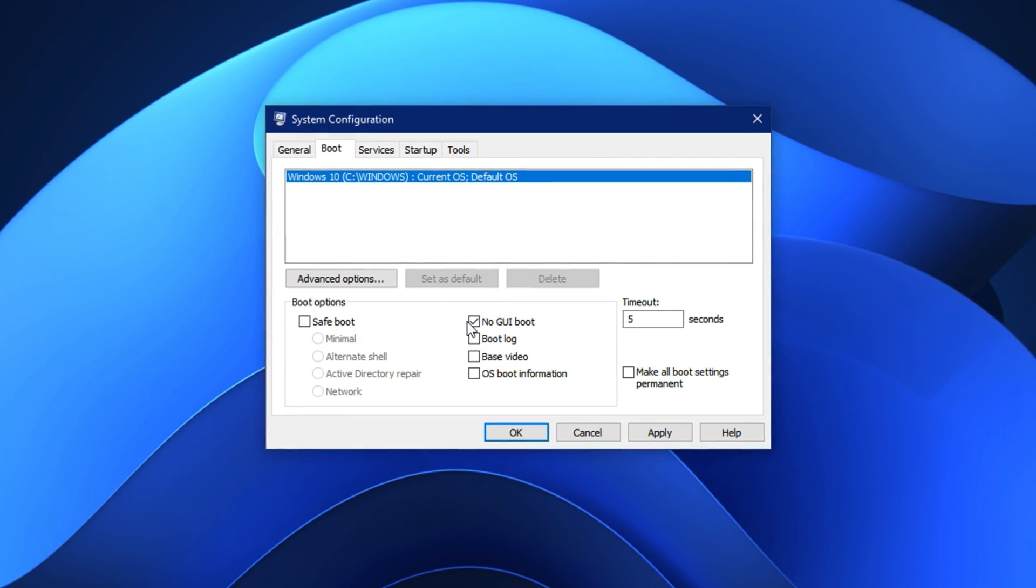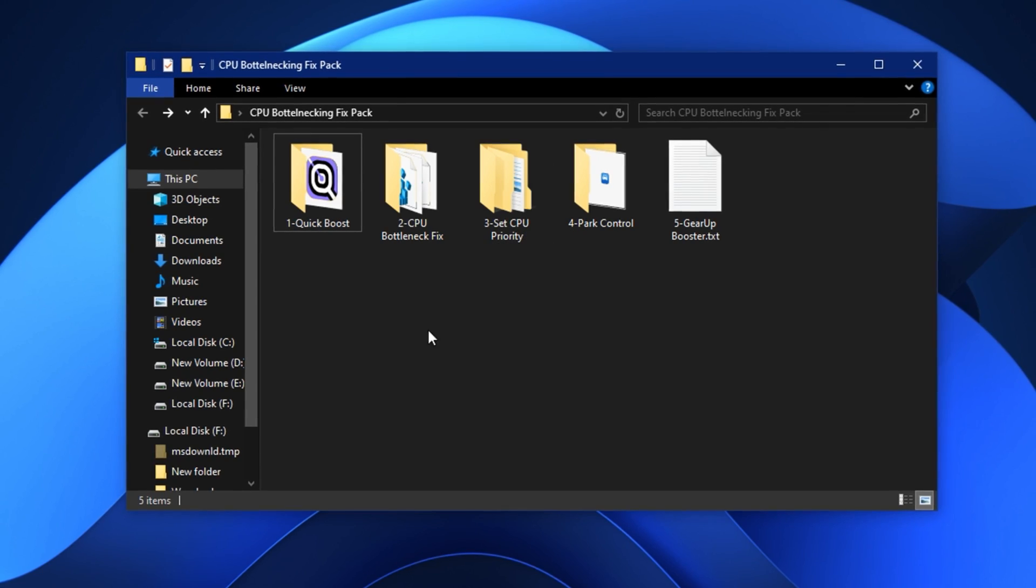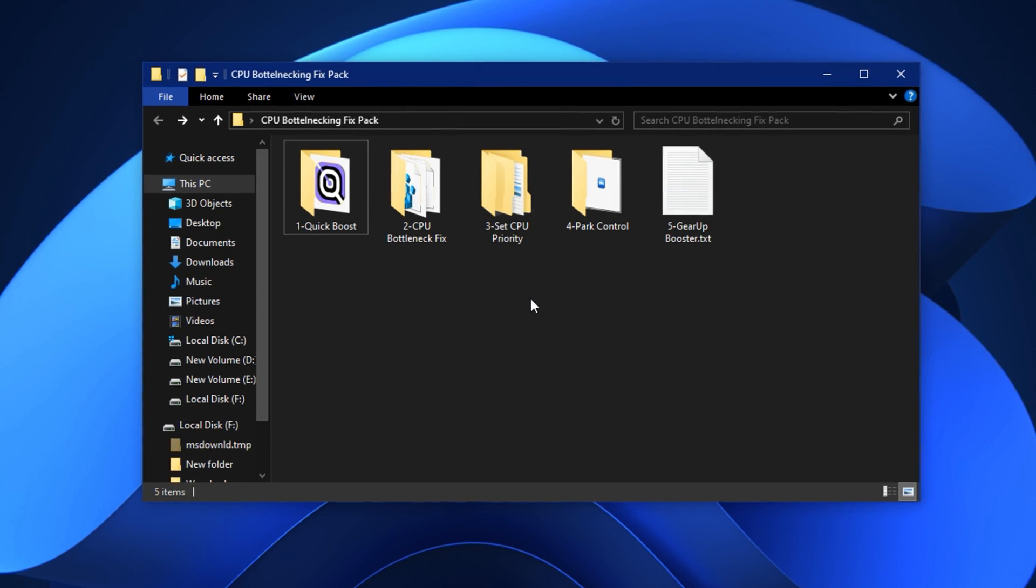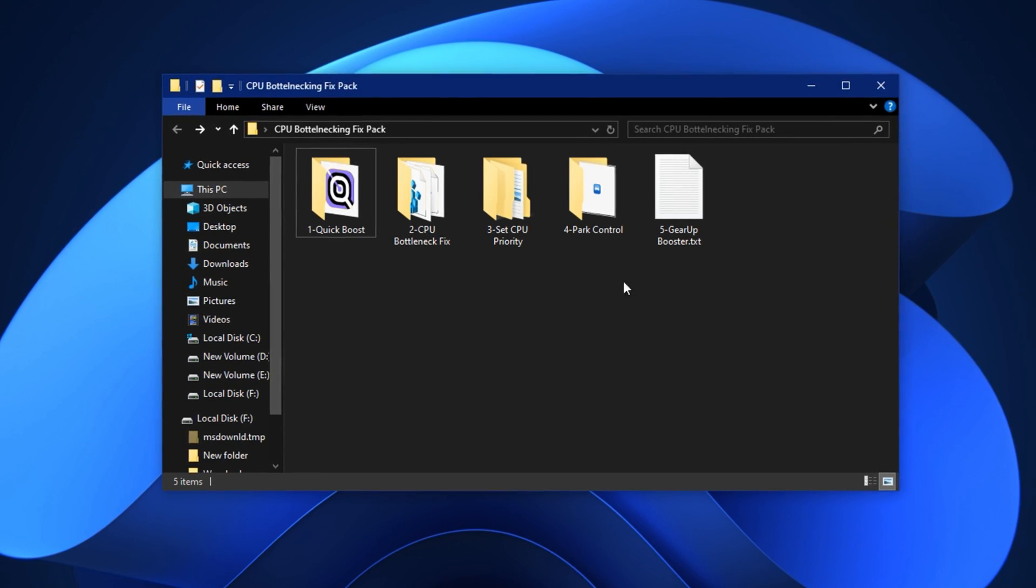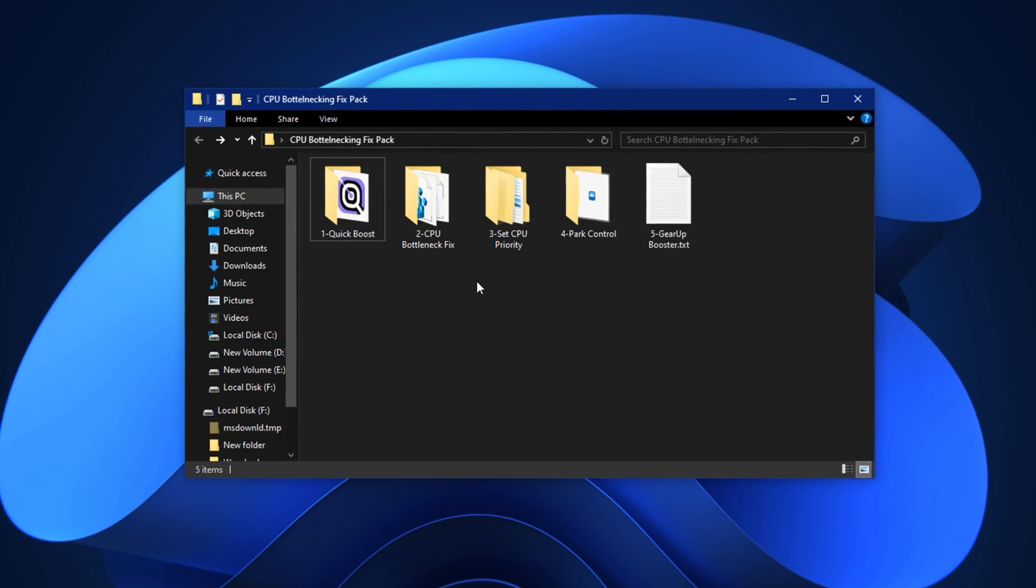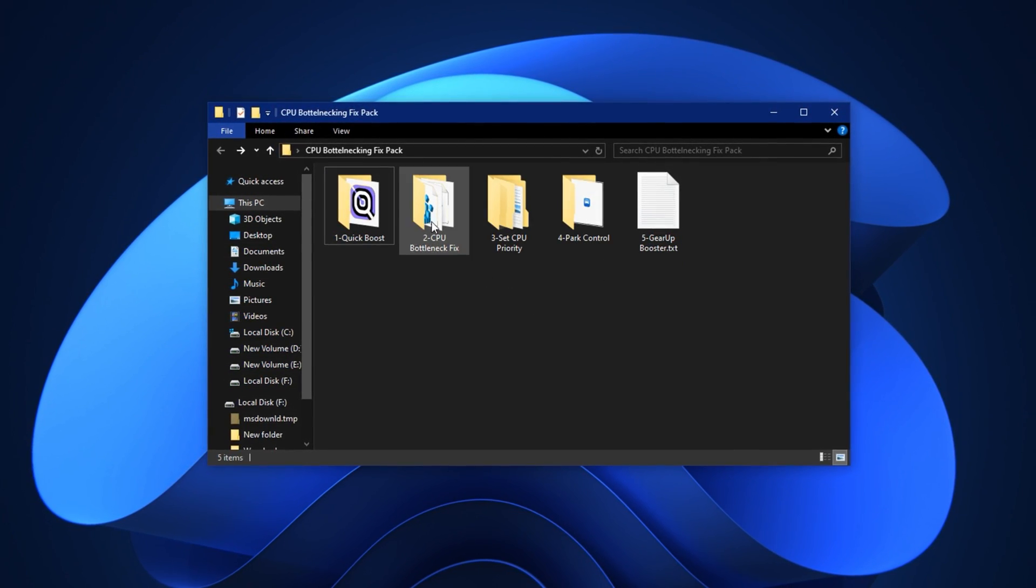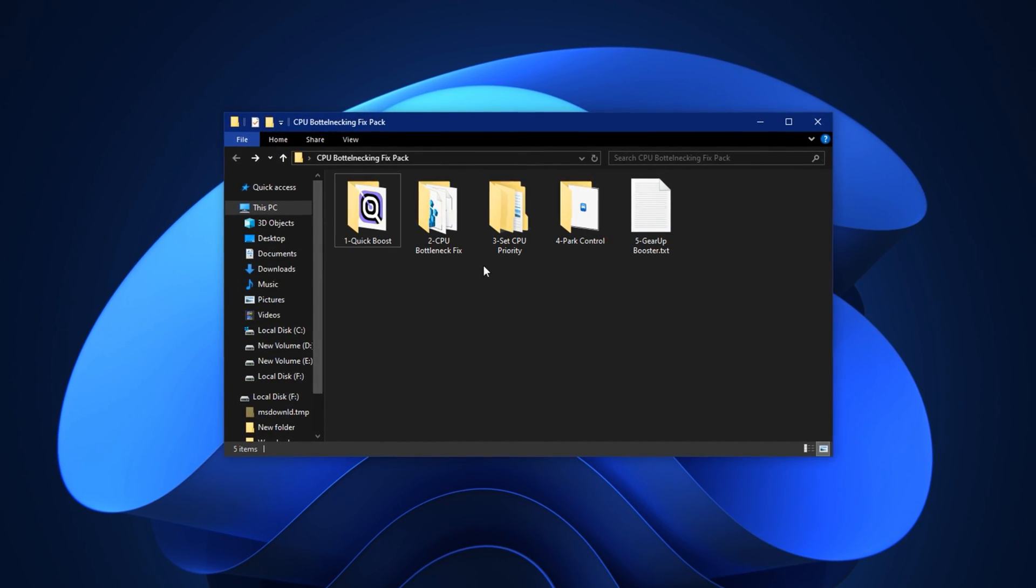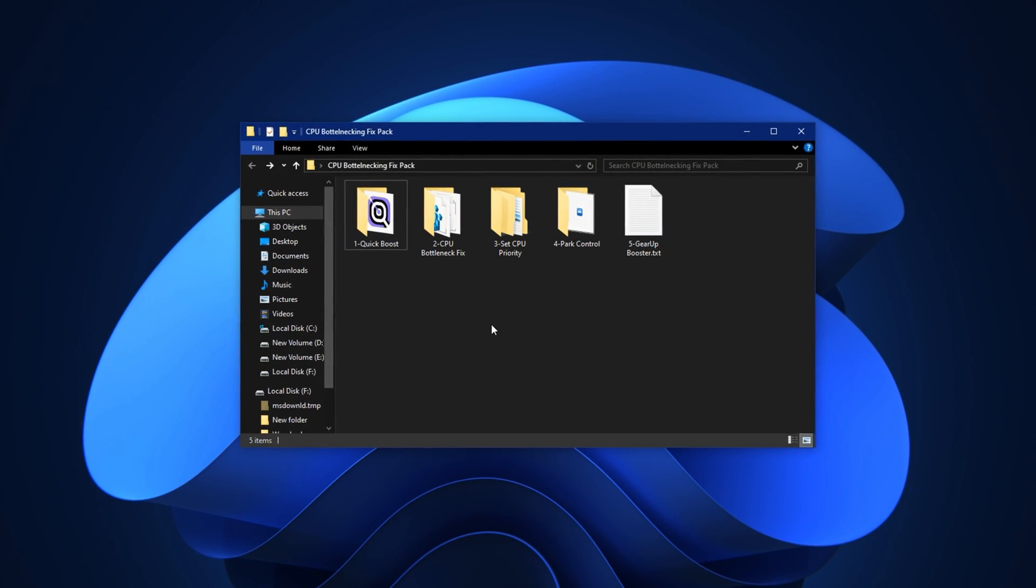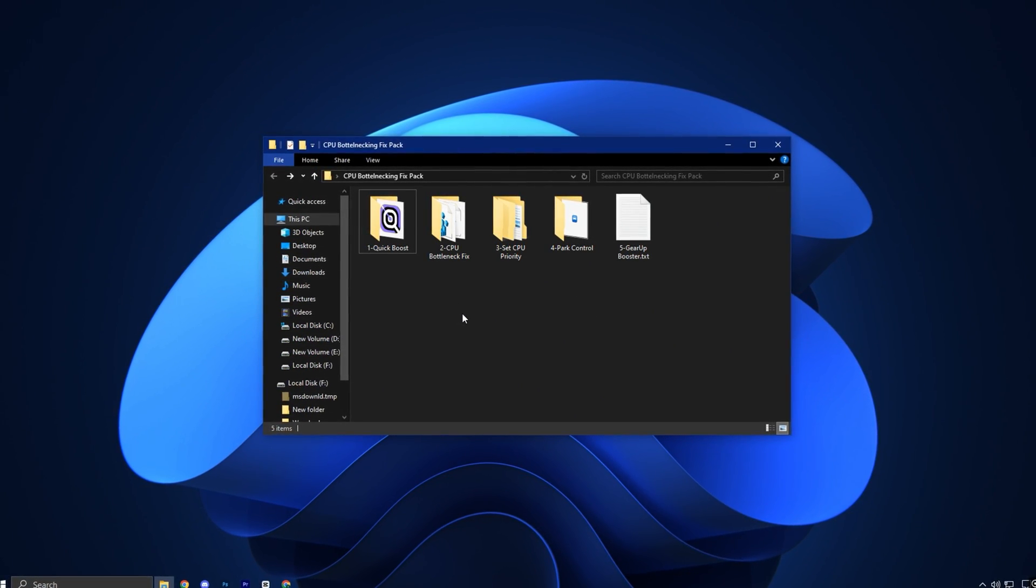Step two: apply the CPU bottlenecking fix pack for deep system level optimization. One of the most effective ways to reduce CPU bottlenecks is by applying custom tweaks that go deeper than built-in Windows settings. To make this process simple and beginner friendly, I've created a complete optimization pack that includes tools, scripts, and pre-tested settings all tailored to unlock your CPU's full potential and reduce performance limitations during gaming. These tweaks improve thread scheduling, unlock hidden performance modes, and strip away unnecessary background processes.